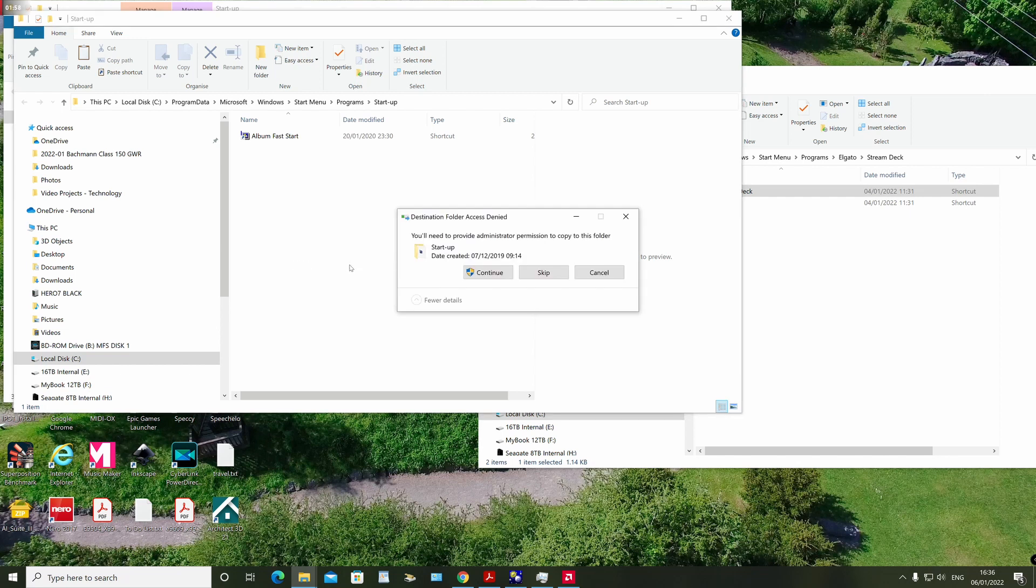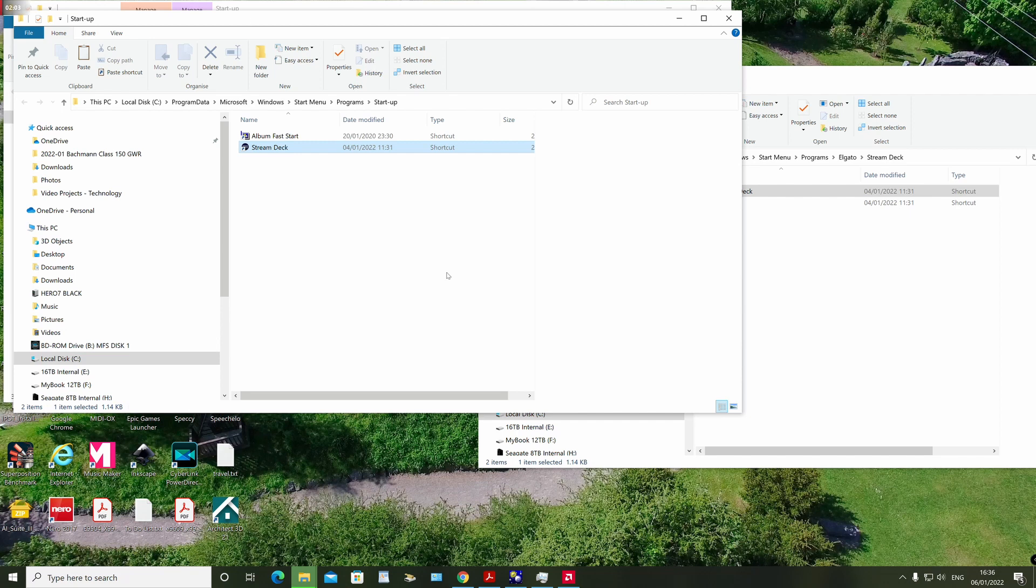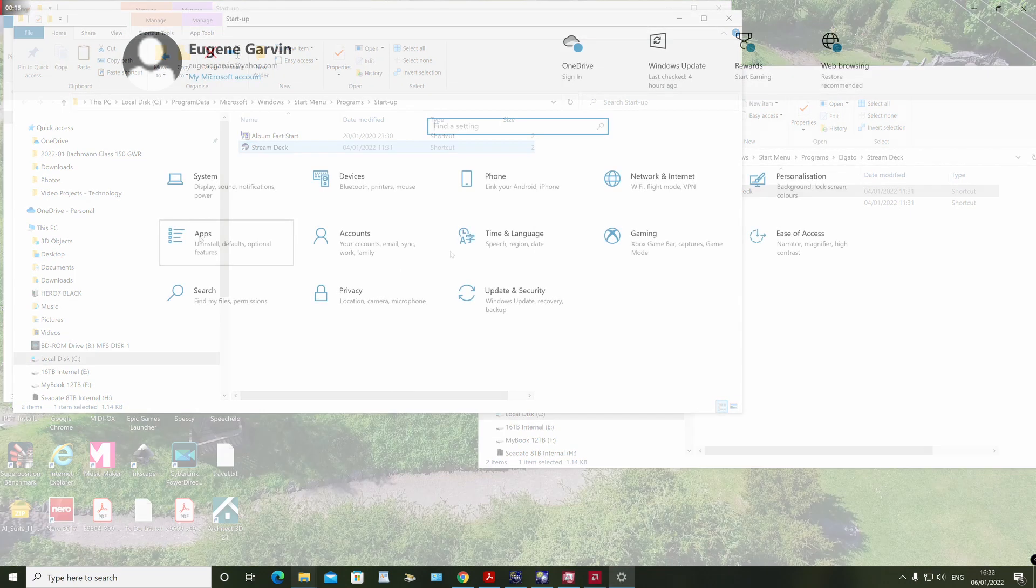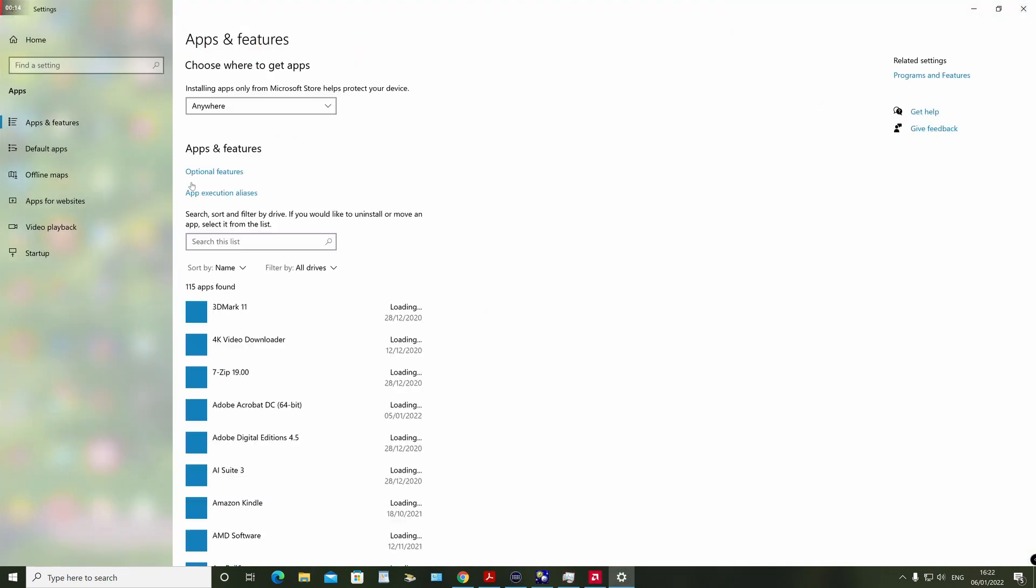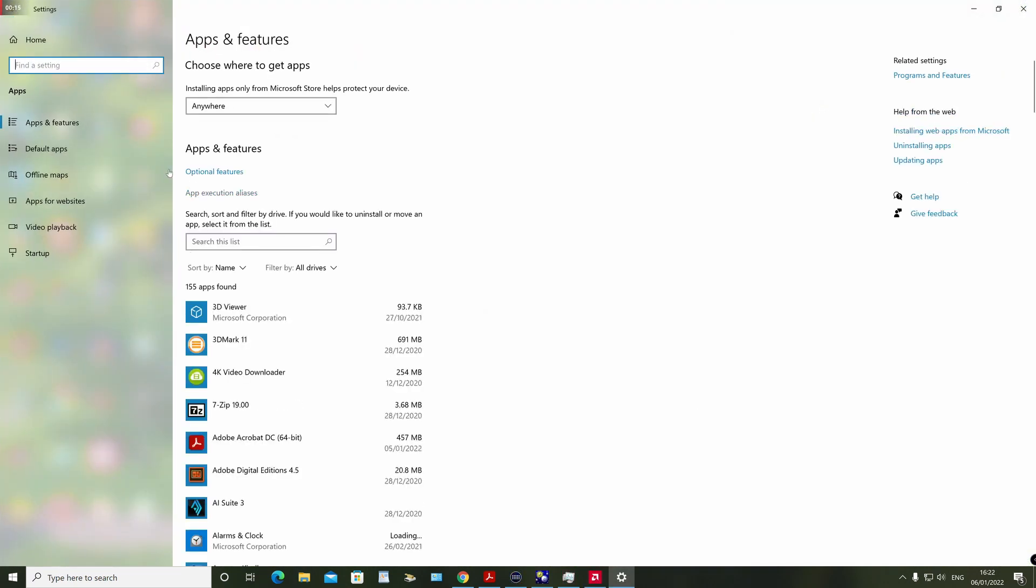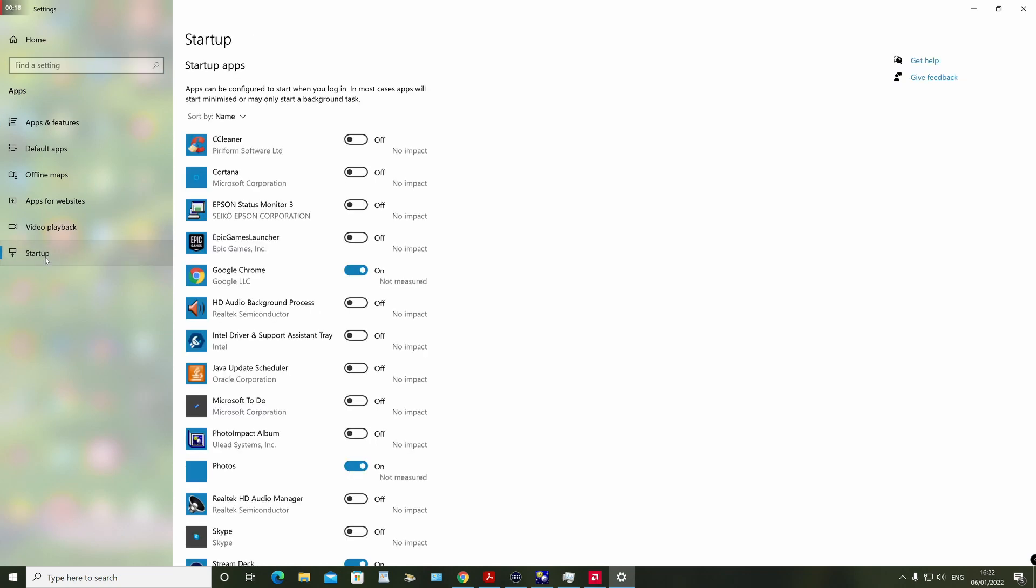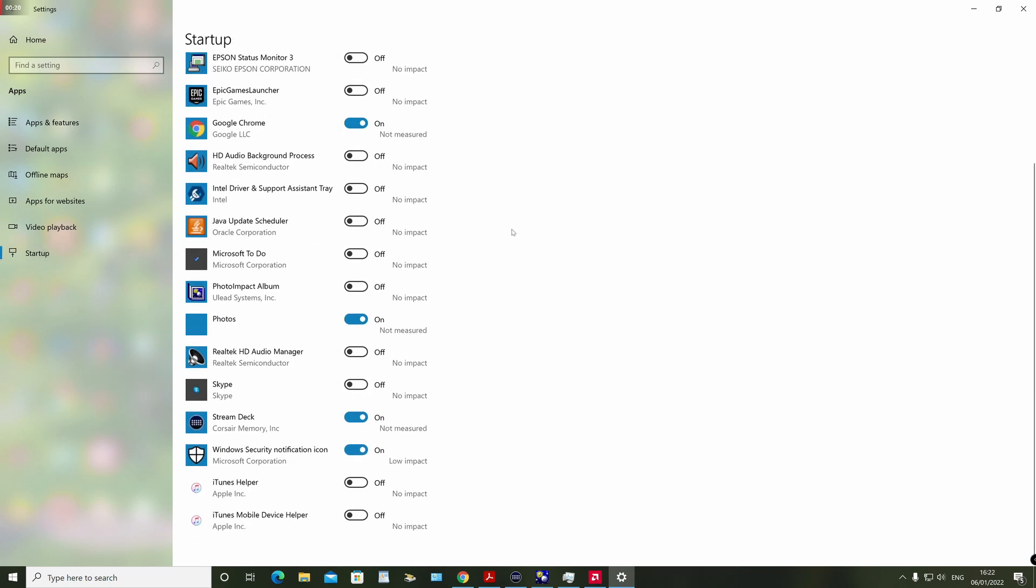If you now reboot your machine and log in, you should see the application you had added has started automatically. If you check the settings app startup view at this point, you should see an entry there for the application you added, and you can now enable or disable it for startup from this screen.